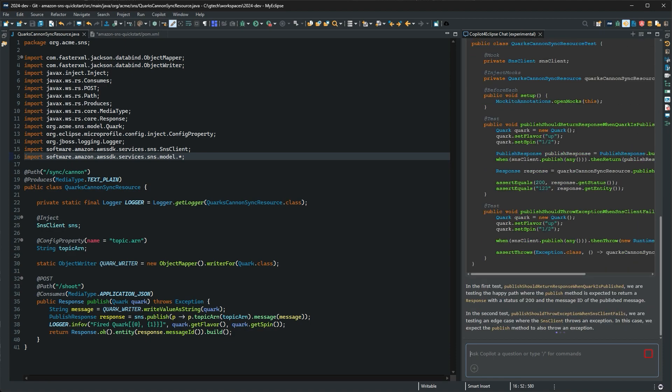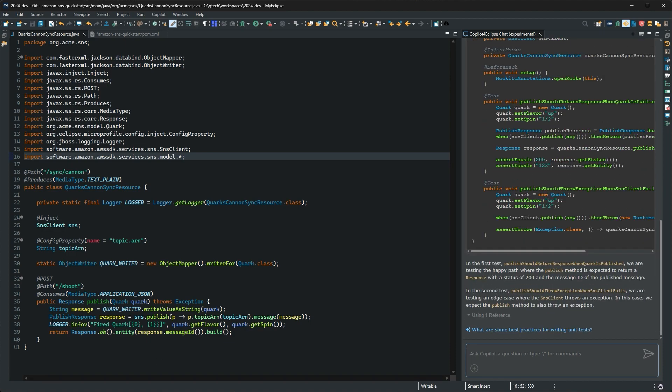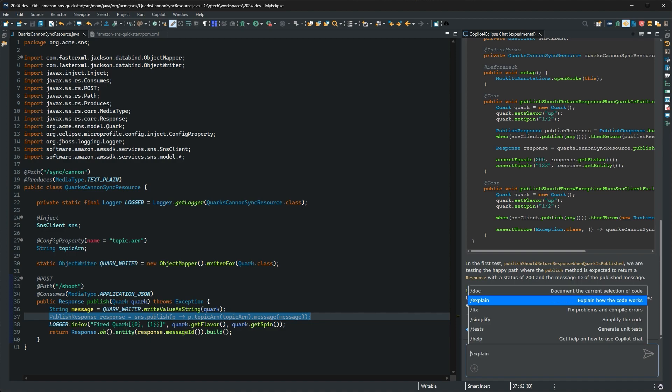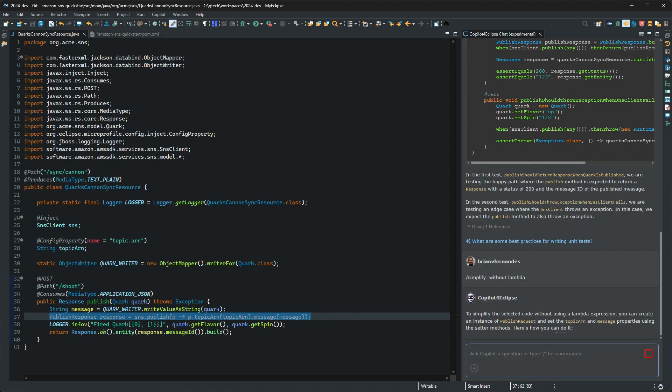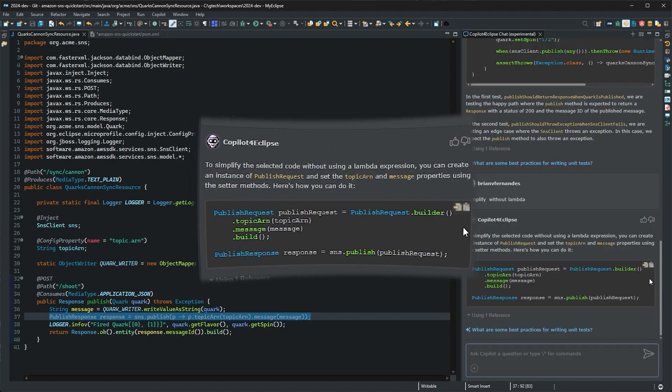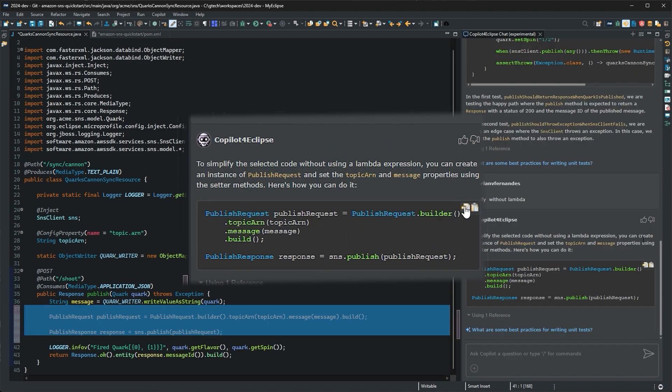But wait, there's more! I can't say I'm too fond of lambda expressions, so I'm going to use the simplify function to rewrite this code without lambdas. I like that. Going to give it a thumbs up.